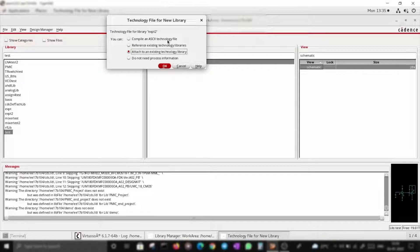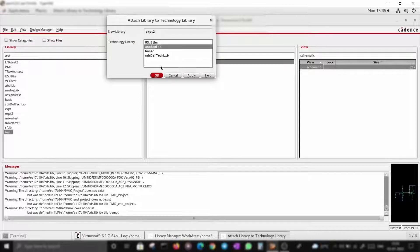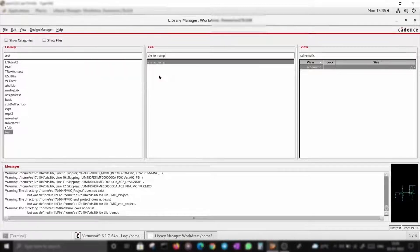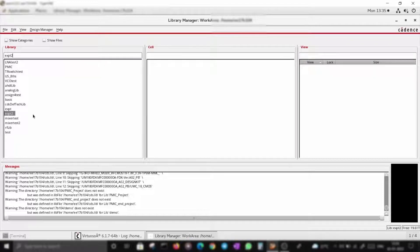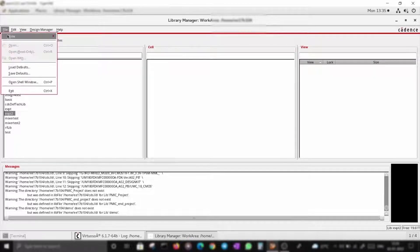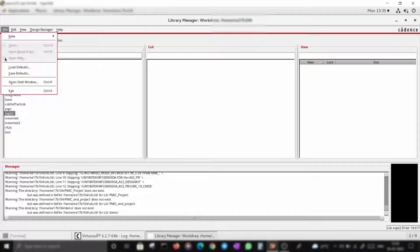The library needs to have a technology file. You can compile an ASCII technology file for it, or attach to an existing one. I do it as attached to an existing library and go with the basic analog library. The library EXPT2 is now ready.